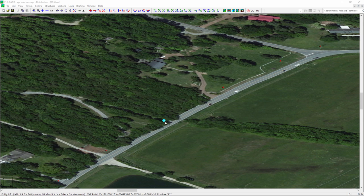One of the most significant features added in version 14 of PLS-CAD is XY structures. This allows the ability to locate structures purely based on XY coordinates, as opposed to having a predefined centerline or alignment and spotting your structures that way.